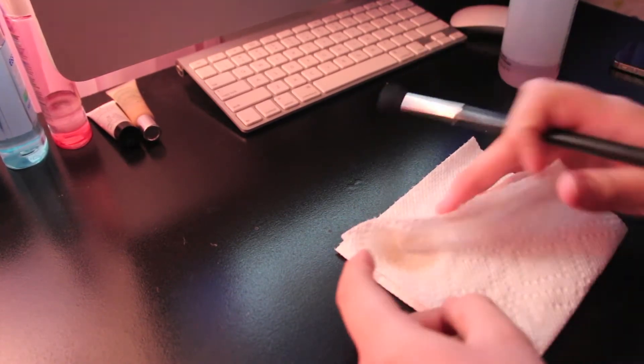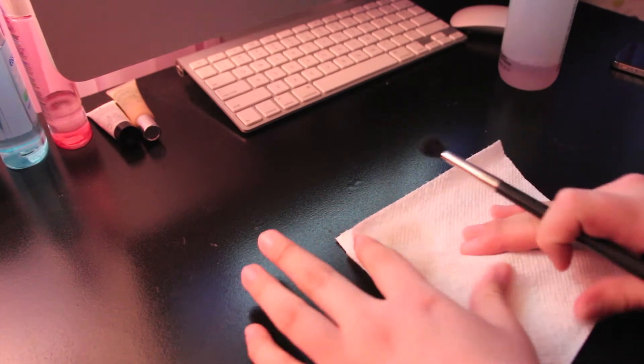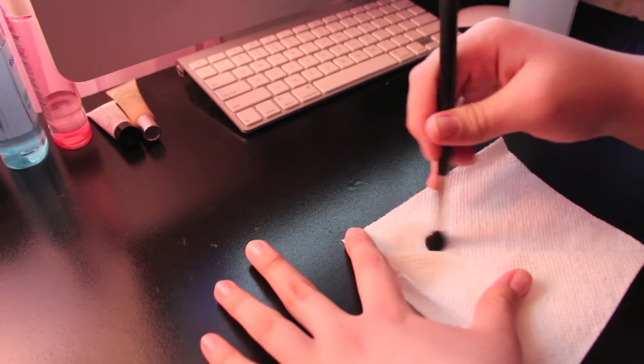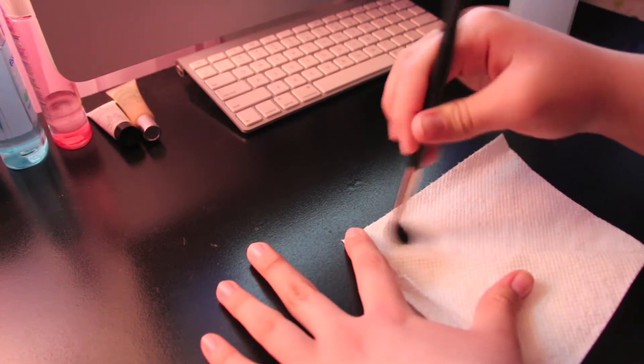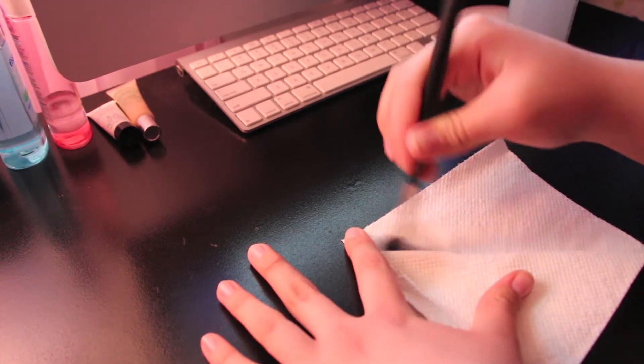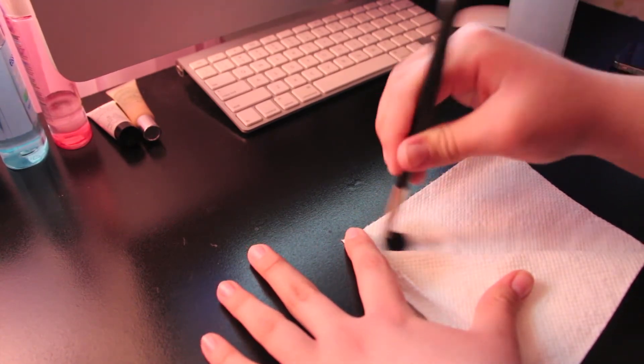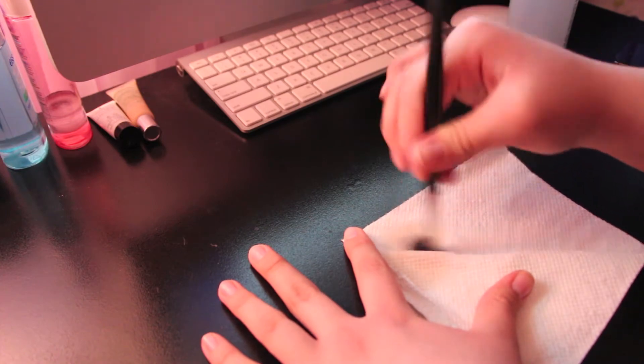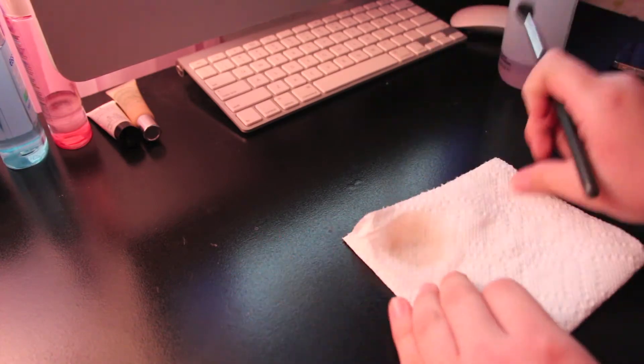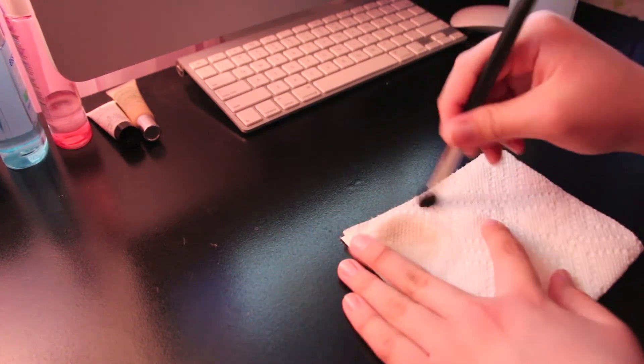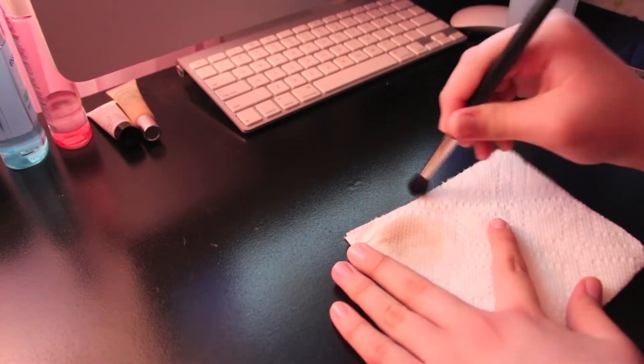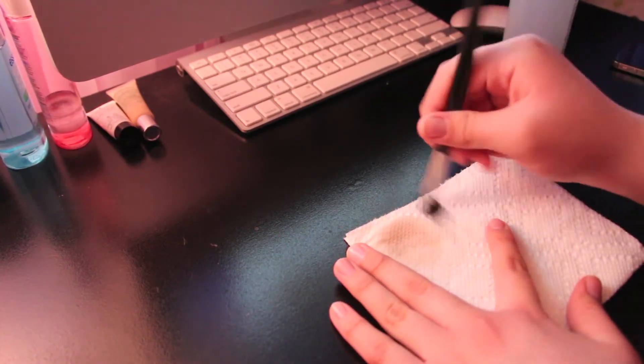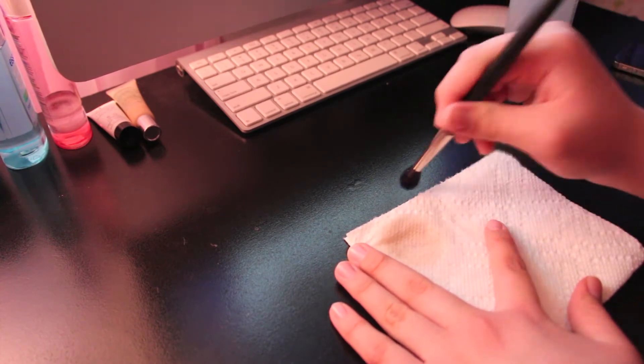Then I flipped over the paper towel because there's a little bit of product on the first part, so I just thought I'd use the part that didn't have residue on it. I'm just drying it and that is all.